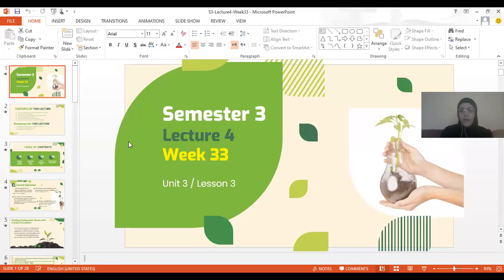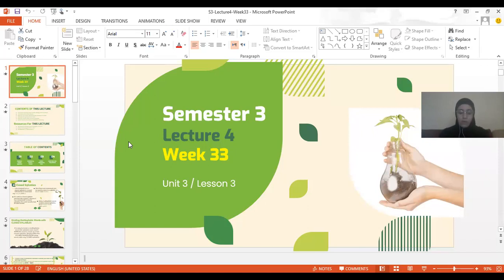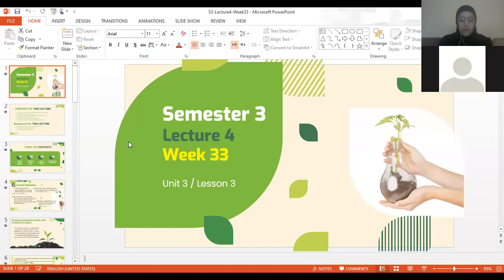Okay guys, welcome. We're going to start with Lecture 4 in Semester 3. In Lecture 4 we're going to cover comprehension and phonics, because last week we covered grammar and writing. Note that the writing grade I'm going to take today is not the only one you're going to have. So let's start with the phonics for this week.